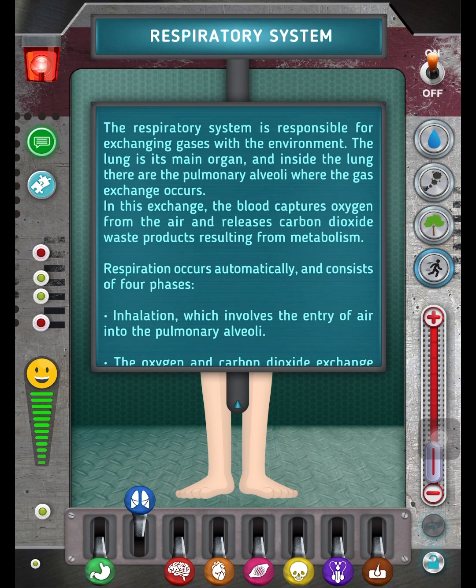The respiratory system is responsible for exchanging gases with the environment. The lung is its main organ, and inside the lung there are the pulmonary alveoli where the gas exchange occurs. In this exchange, the blood captures oxygen from the air and releases carbon dioxide waste products resulting from metabolism.